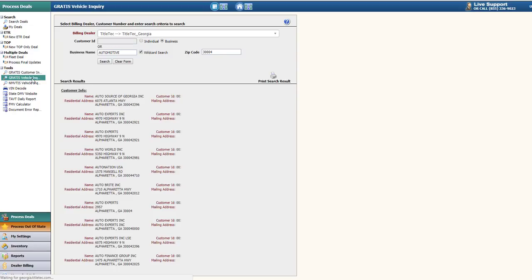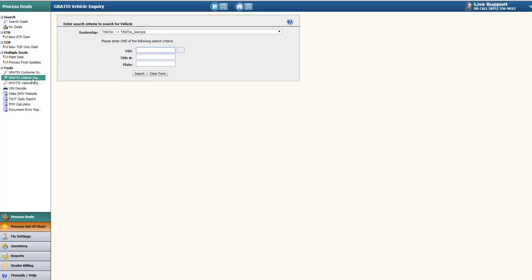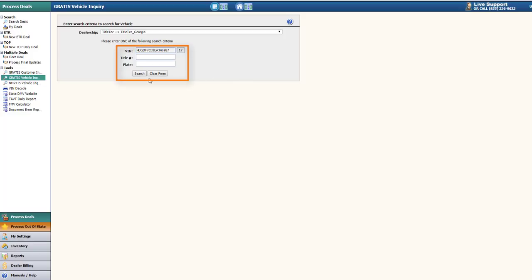The GRATIS Vehicle Inquiry will allow you to view if the title is currently electronic or if there is a hold on the title. Simply select the dealership from the drop-down menu and search by either the VIN number, title number, or the plate number.